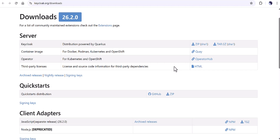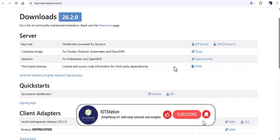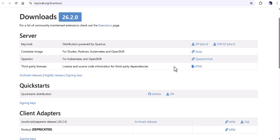Hi everyone, welcome back to the channel. Recently I received some requests asking how you can configure Keycloak on a Docker container and also how you can set up the SMTP server in Docker. So I decided to make a video on this topic and teach you how you can first set up Keycloak on the container and then configure the SMTP server. If you are interested, stay with me and let's get started.